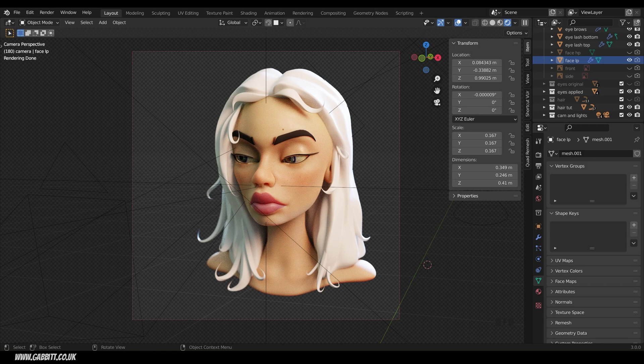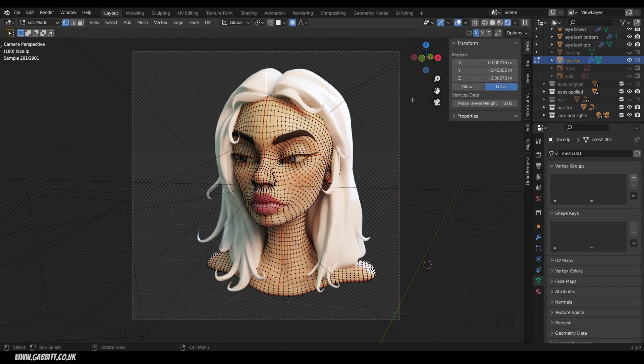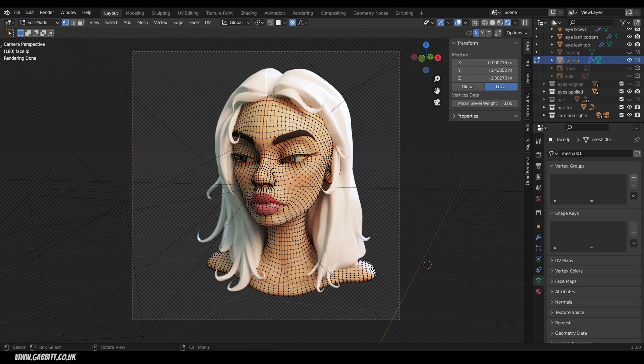So this video focuses on retopology of a face. If we take a look at my topology, if I press tab to go into edit mode, you can see that the topology is not actually great. You can see that by the edge flow, we should really have an edge flow around the eye and around the mouth, and there's far too many faces underneath the nose, and the ears look pretty bad as well.